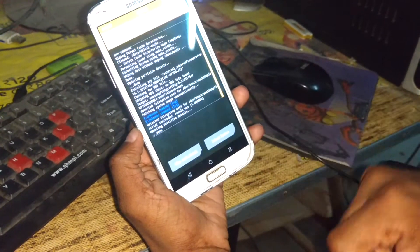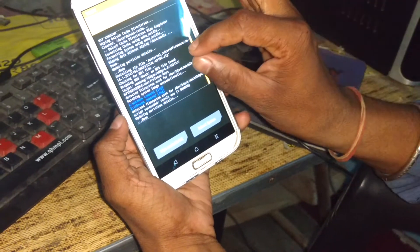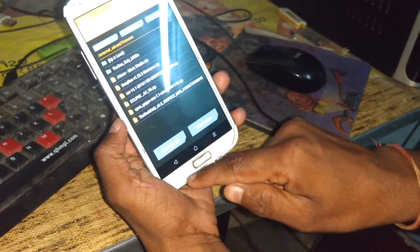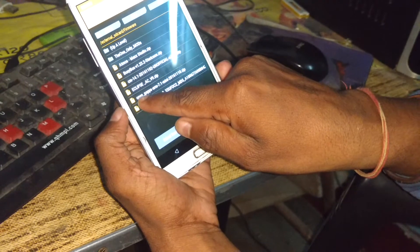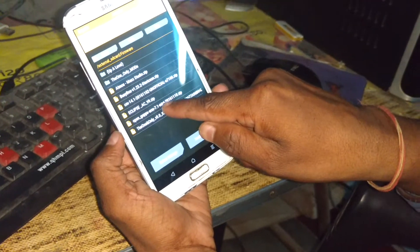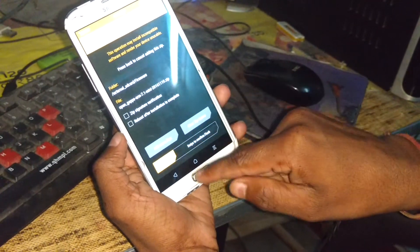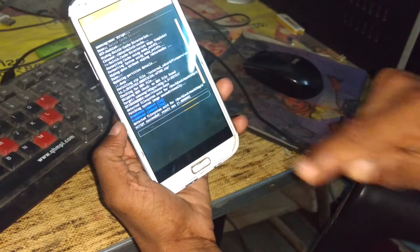Now you see it has been successfully installed. Now go back and flash open GApps ARM 7.1 mini and confirm to flash.